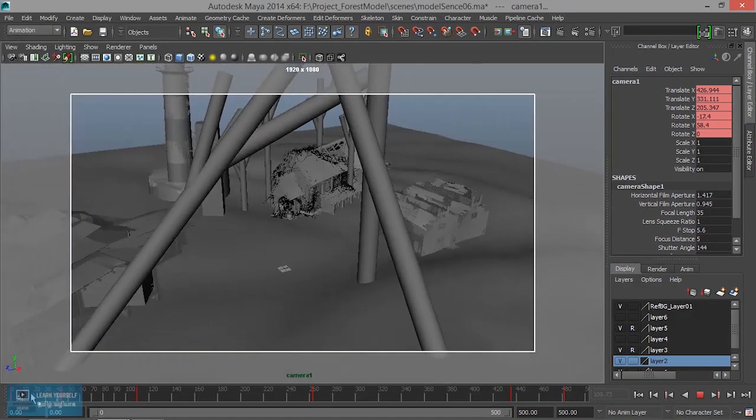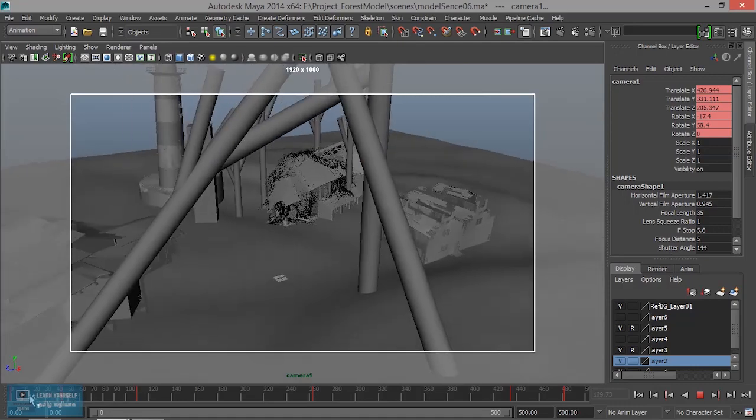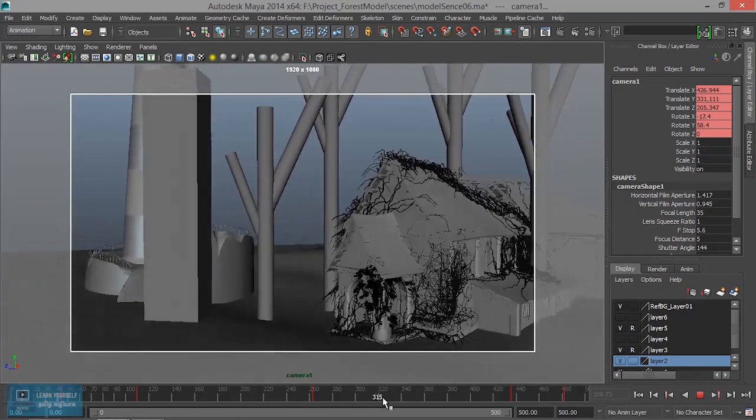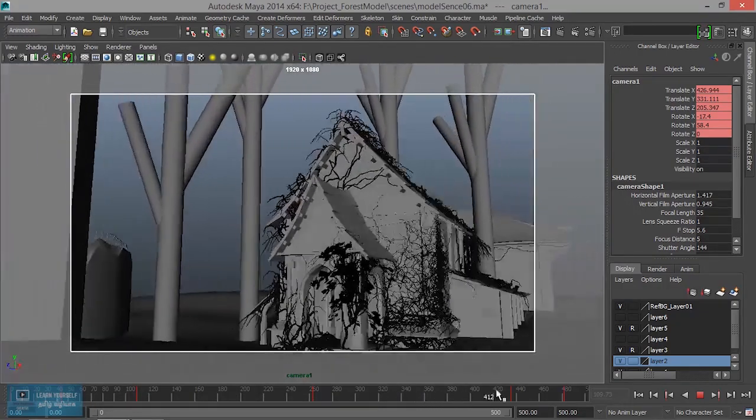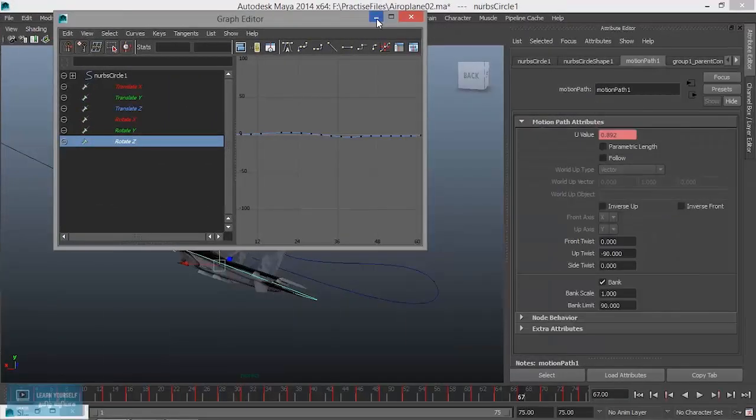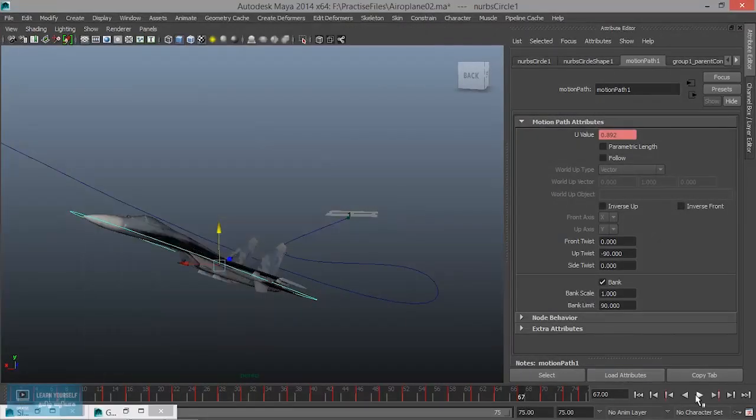In this series, we will talk about traditional key animations, graph editor, and tracks editor.